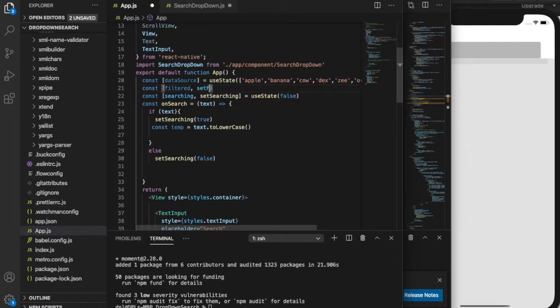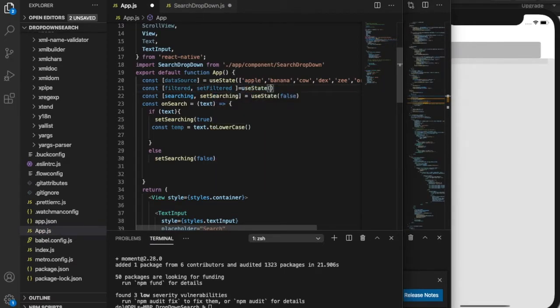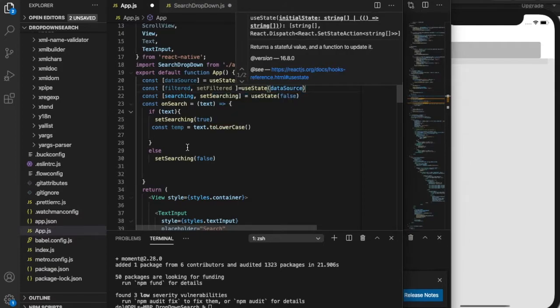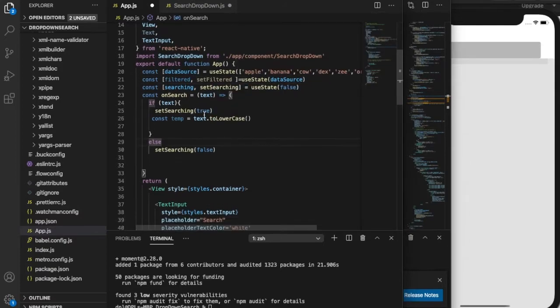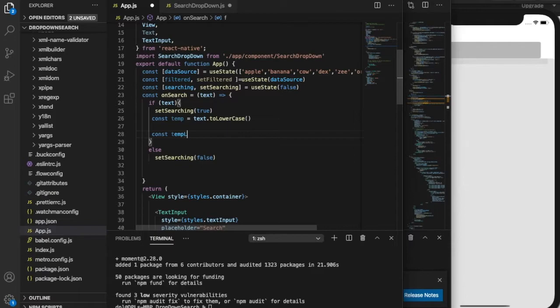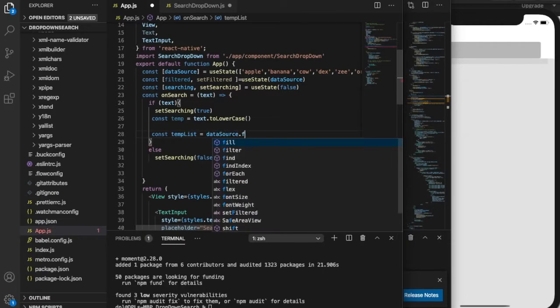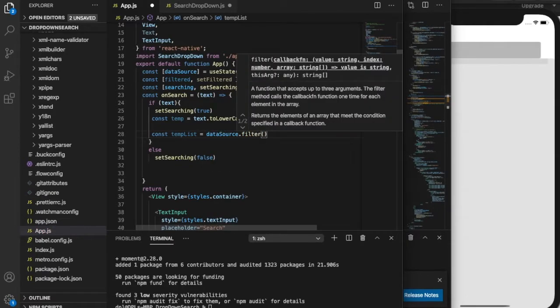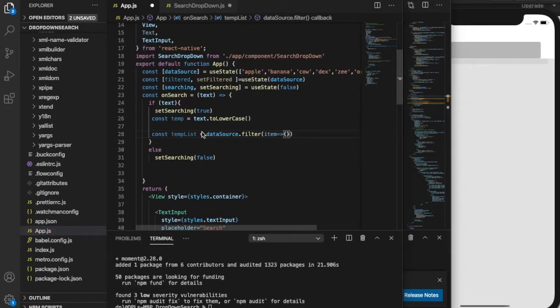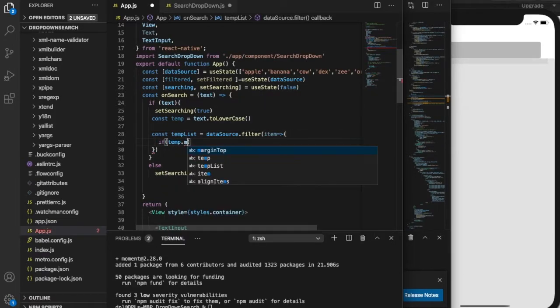Now that our data list is ready, we're gonna make another state and we're gonna name it filter. It's basically gonna contain the filtered data, the one when user queries and it contains the query data.